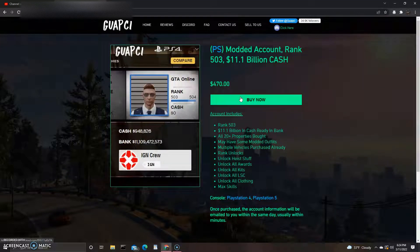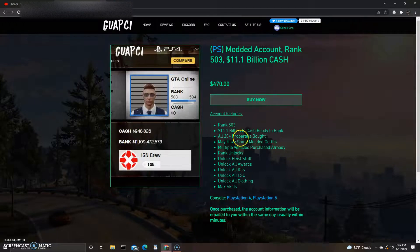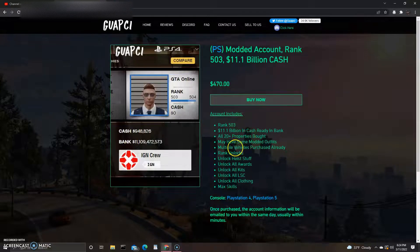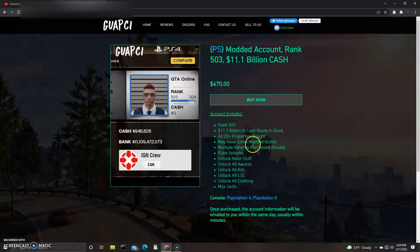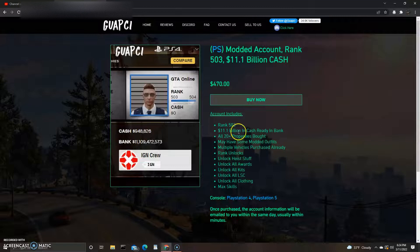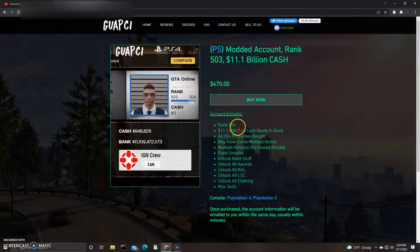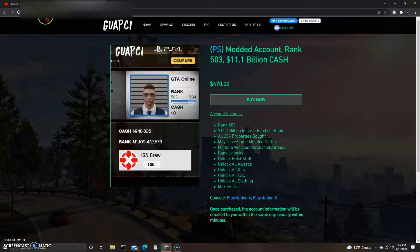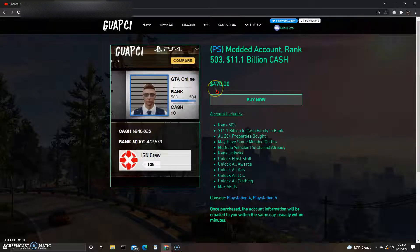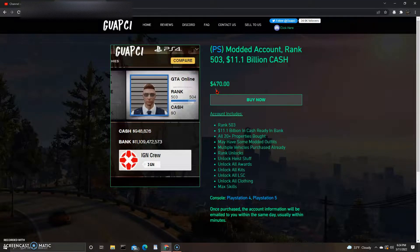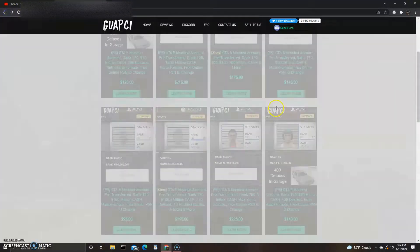Maybe 370, maybe even 300. I mean come on, that's a big dip. It says 20 plus properties bought, may have some modded outfits. That's kind of weird. And they actually show the rank right here, 503, instead of saying 503 to 600 or something. I don't know, is that worth it? To me personally, no. I'm gonna say 300 on that account because it doesn't say if it has faster on or not.